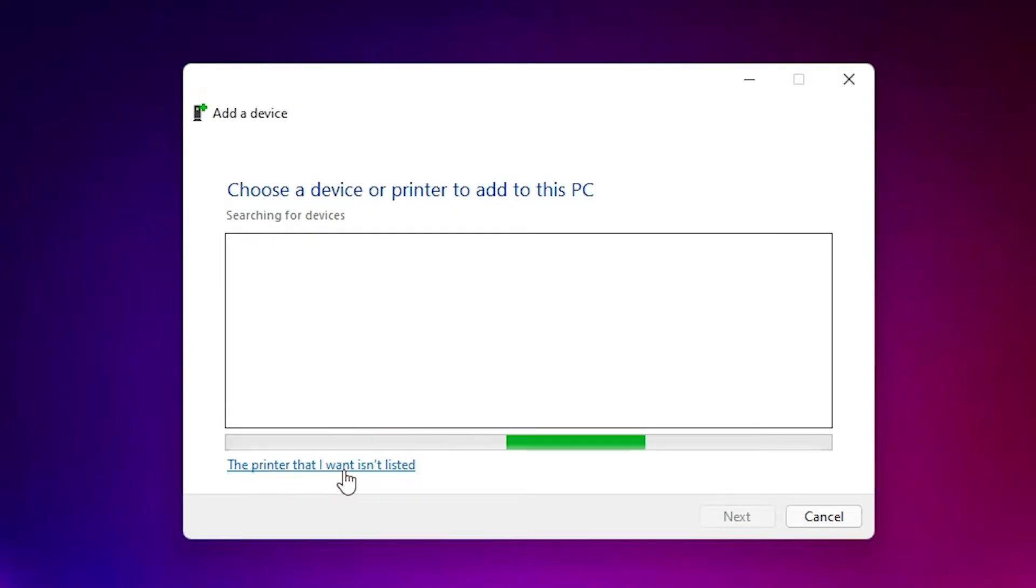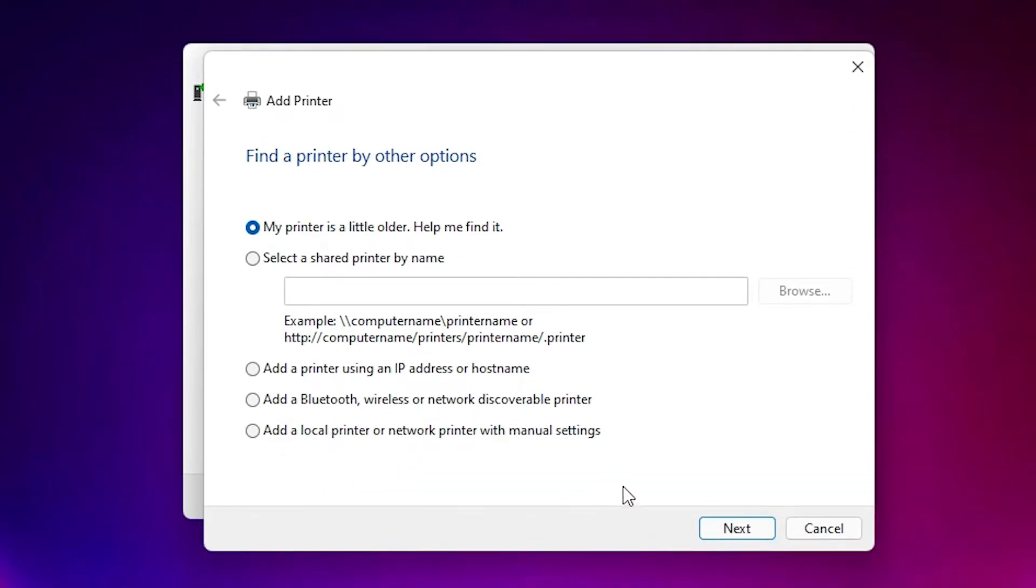Here we find add a local printer or network printer with manual settings. Select that, click on next.